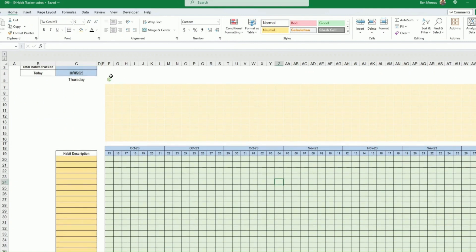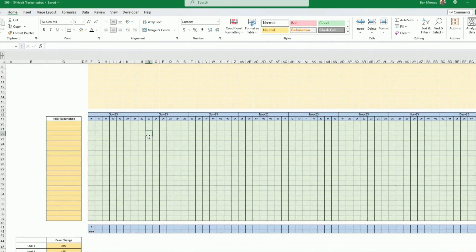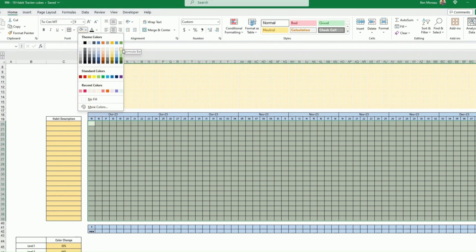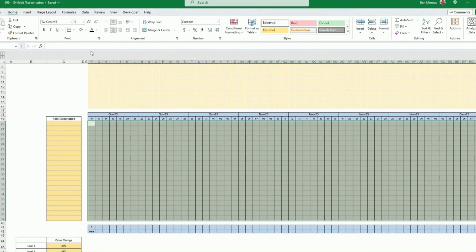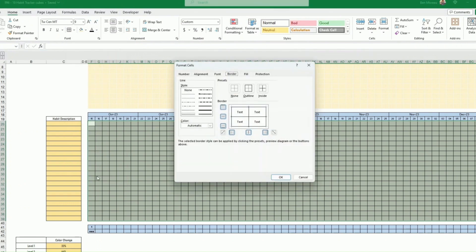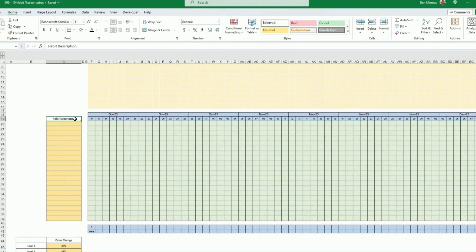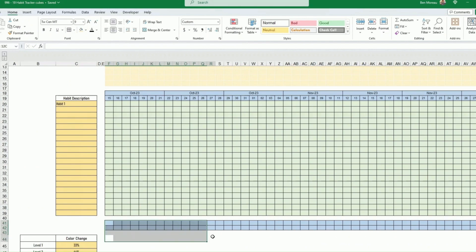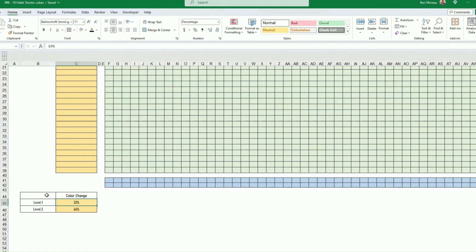Now we need to decide how many habits to track — you can have around 20, it's completely up to you. We still have 56 columns for eight weeks. Select a very pale green for the habit label column on the far left, apply a black border, add the label 'Habit Description,' and create a field for each habit — for example, Habit 1. At the bottom, add two rows in blue for calculations.